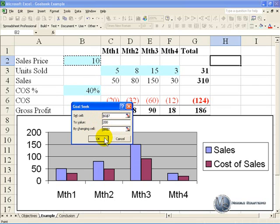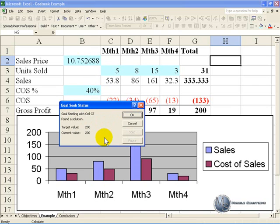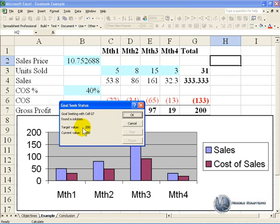So if we click OK, you'll see it goes through and gives you a result that results in the result you want, and it says I found a solution, is that OK, and we can push OK.